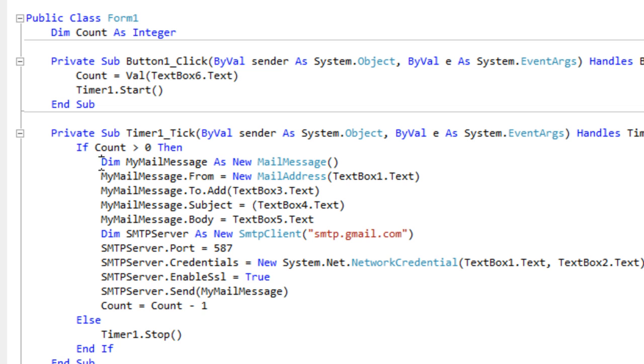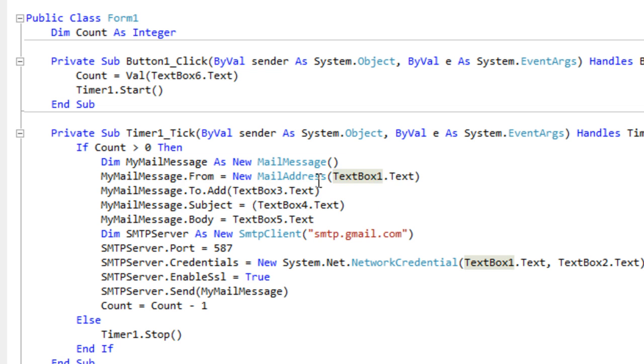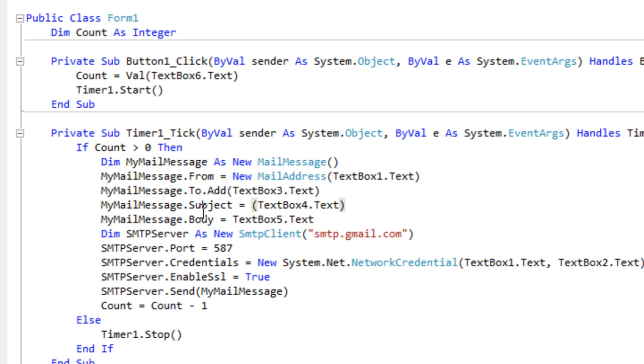We basically, this bit is just declaring a new mail message and getting the values. The from box is our username, the Gmail username. Who we're sending it to is what's in textbox3, the subject textbox4, body textbox5, that's all self-explanatory.